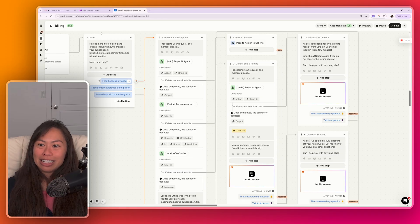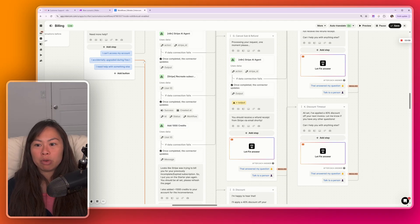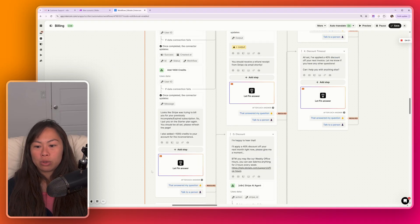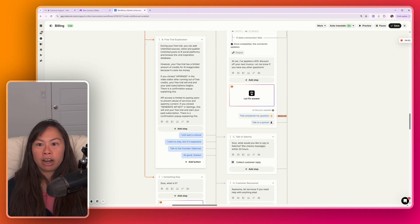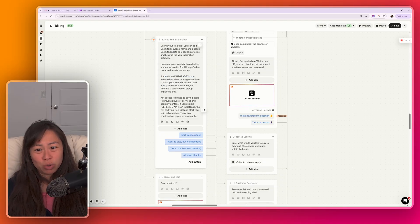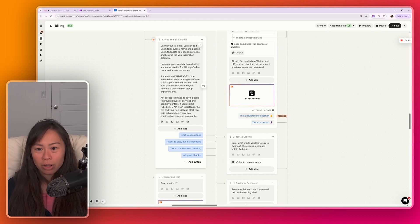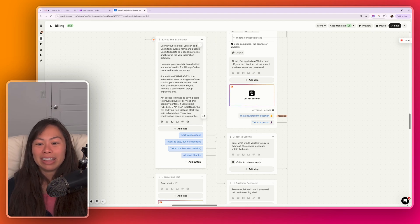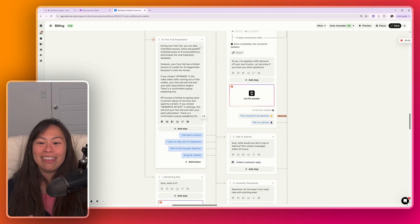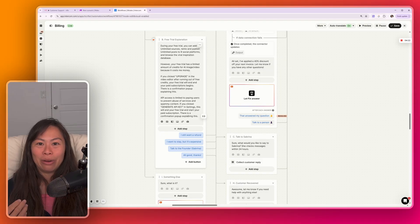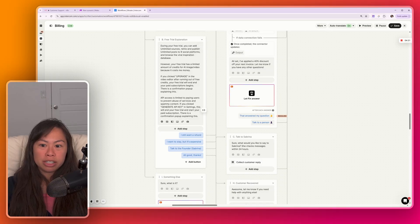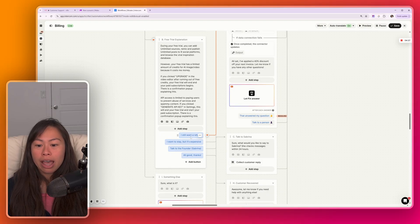So what happens though is a customer is like, oh, I have questions with billing. Okay, then they see these options. Let's say they select, I accidentally upgraded during my free trial. So now this will go to this path over here. This explains what's included in the free trial. People like don't read sometimes and they don't realize there's explanations. Like certain features are just not included in the free trial, which is totally normal, but they'll click things anyway.